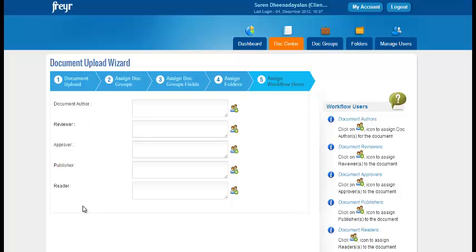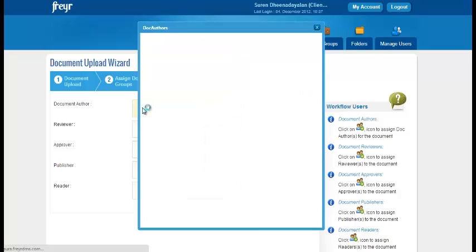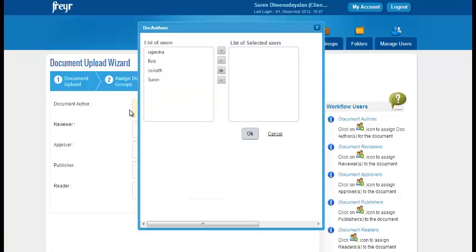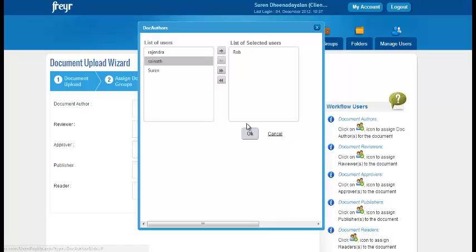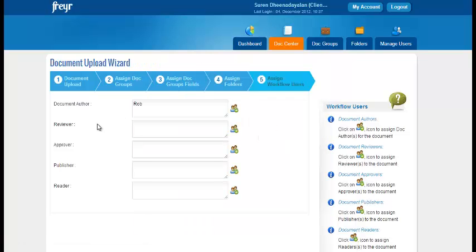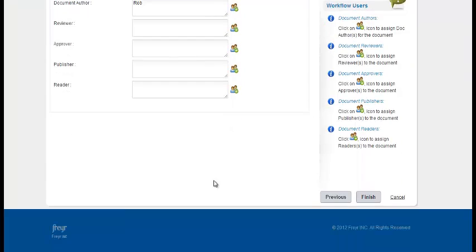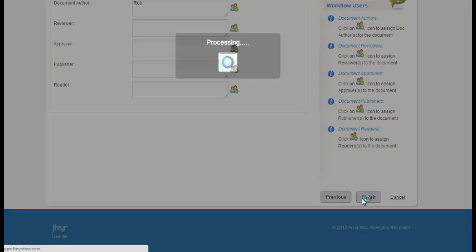Click next. And this is the last screen where you see the assign workflow users. You can assign a particular user or select multiple users to make them the doc author. Let's click here and click OK. Similarly, you can do it for others, reviewer, approver, publisher or reader. Once you have done that, you click finish.